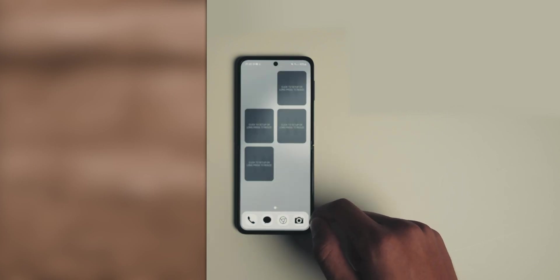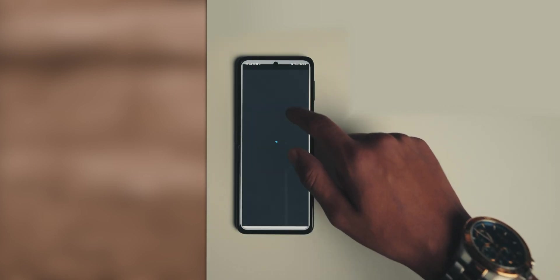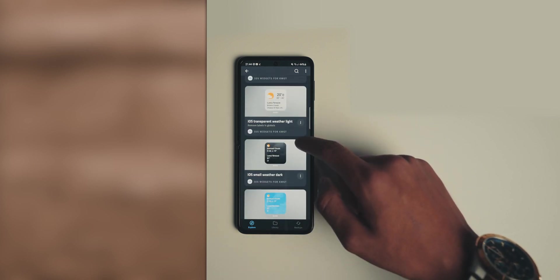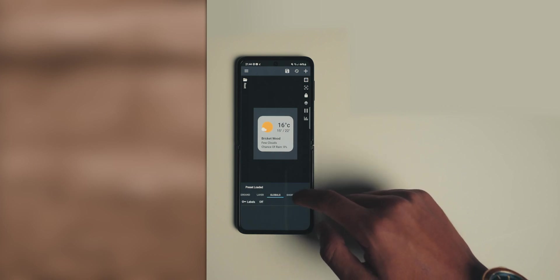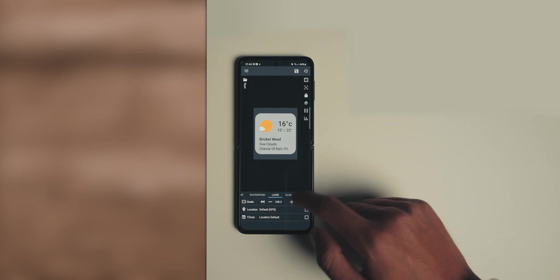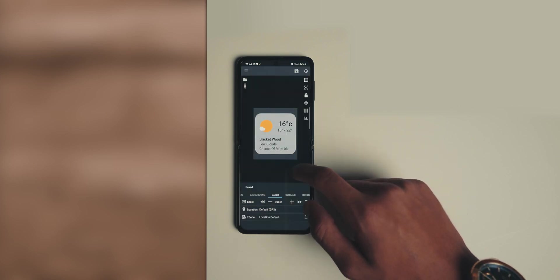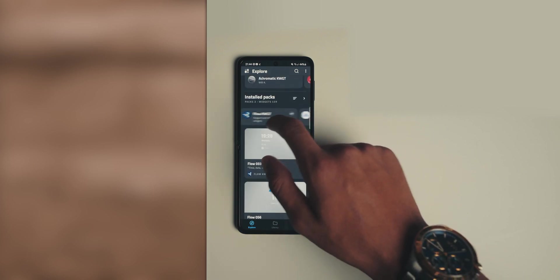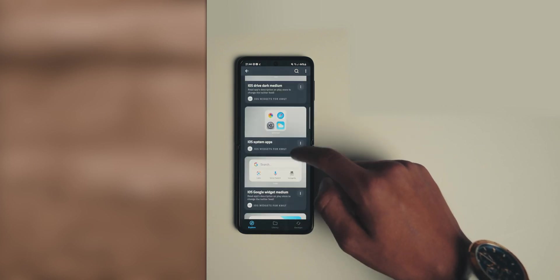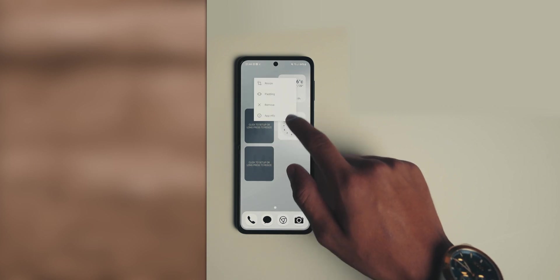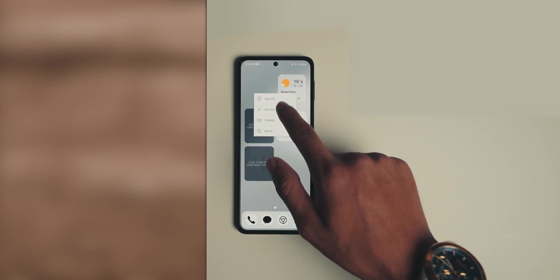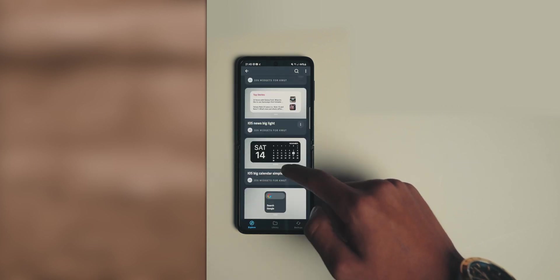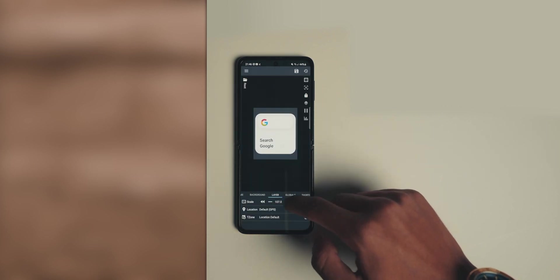Once you've done that, you want to assign each widget to an actual widget. So click on it, choose iOS Widgets for KWGT, and then choose the widgets you want. Go into globals, turn off the labels, and then increase the size in layers so it is the maximum size. Do this for every single widget. I would advise choosing a different widget just so there's some diversity. Once you've done that, go to the home screen and make sure padding is on just by holding on a widget and press padding. Do this for every single widget.